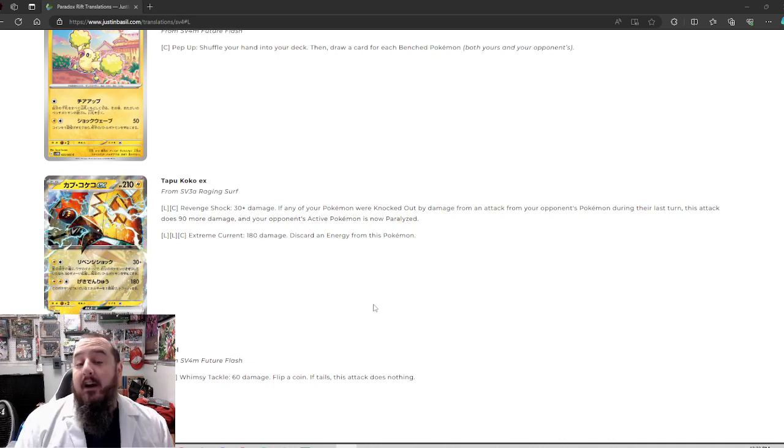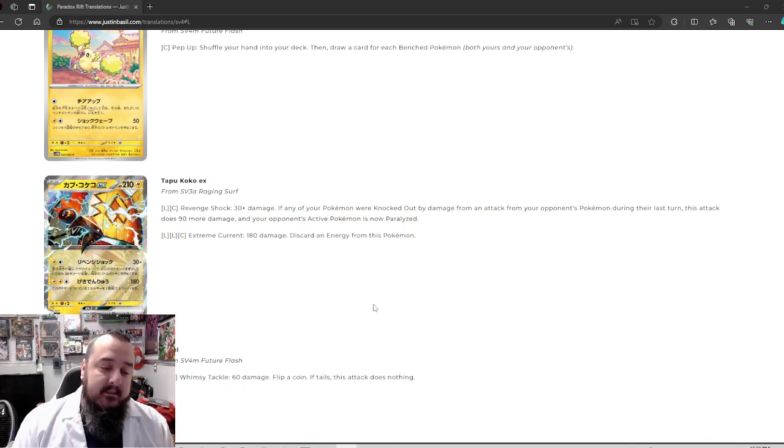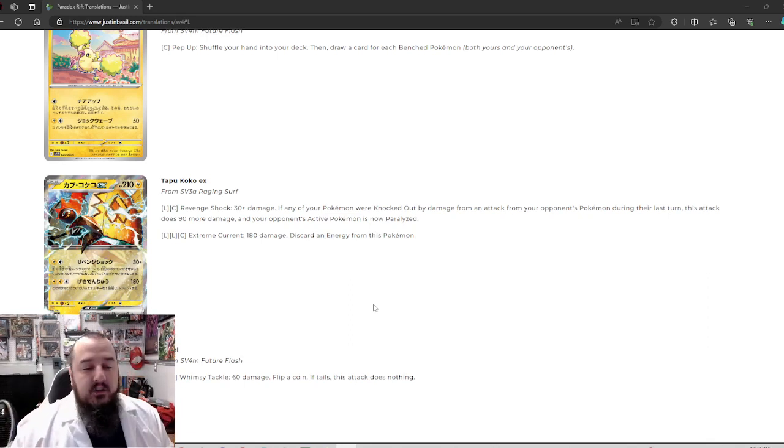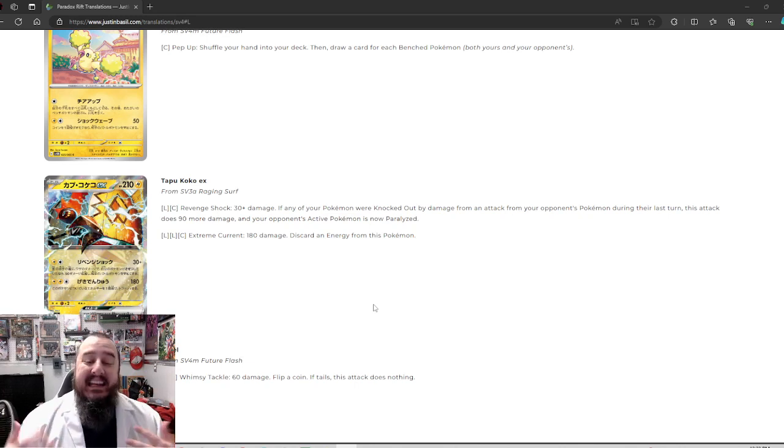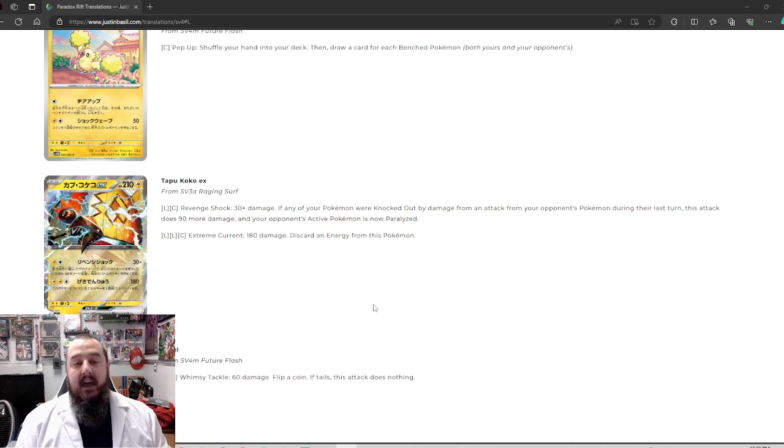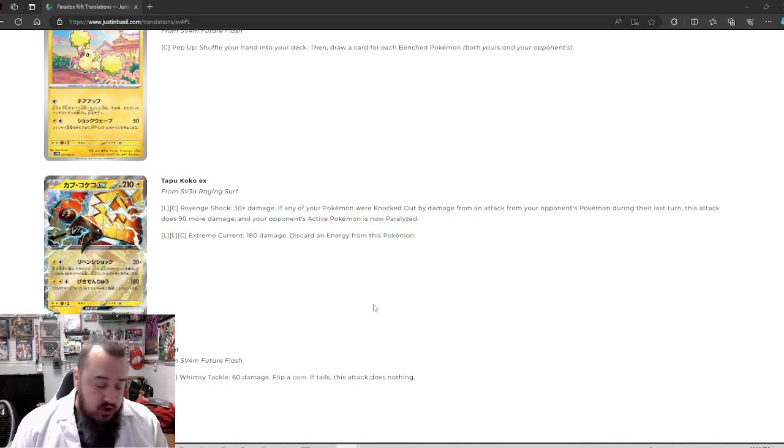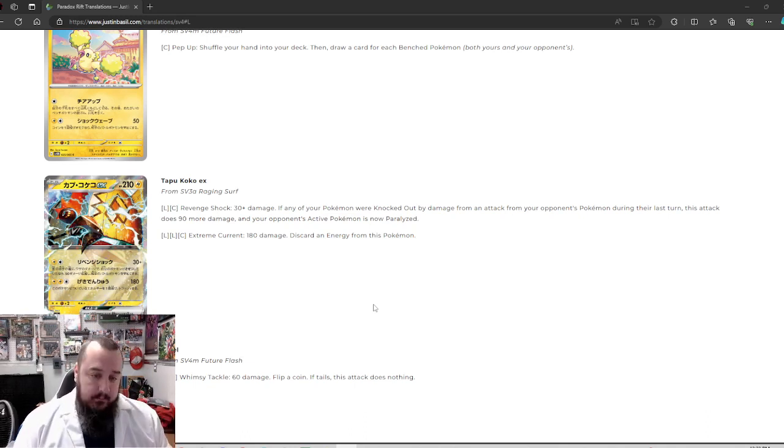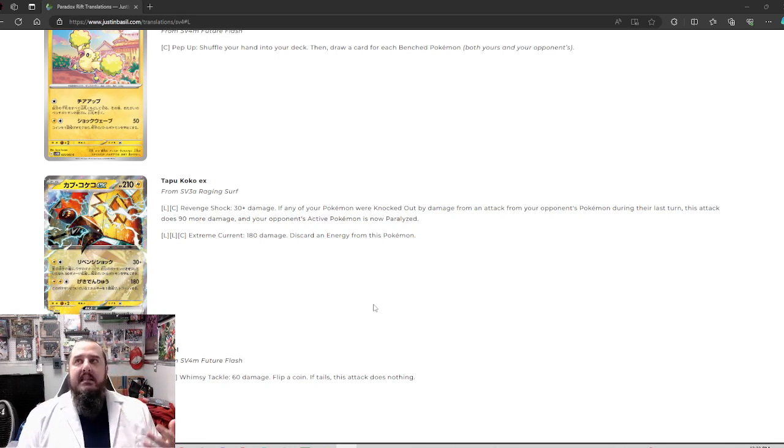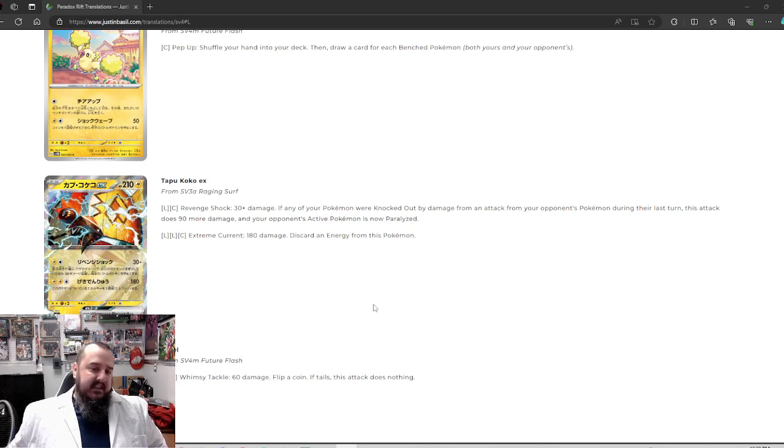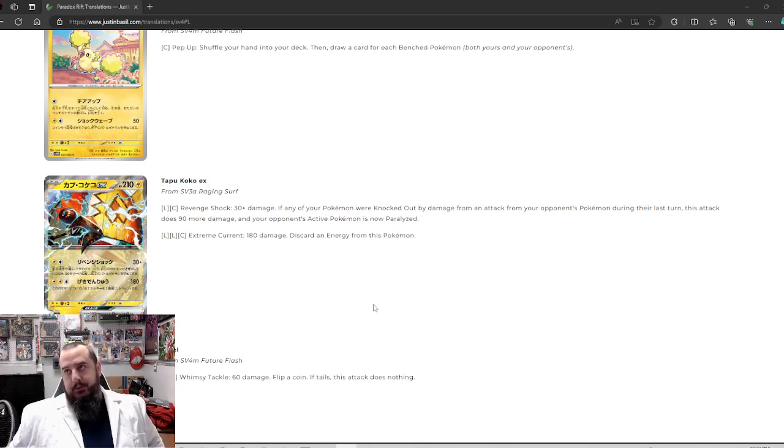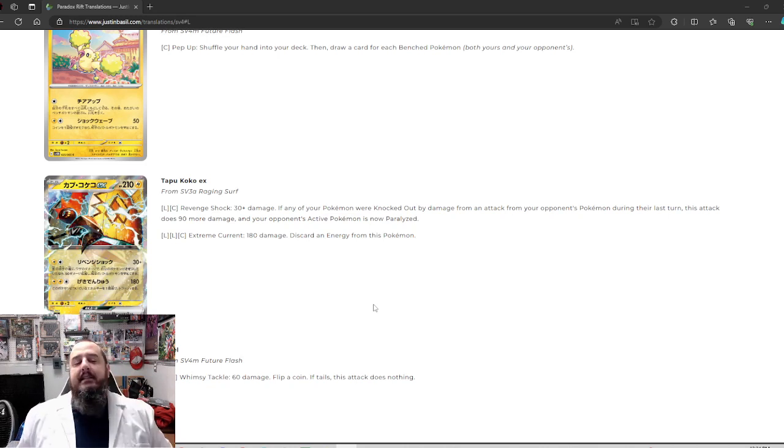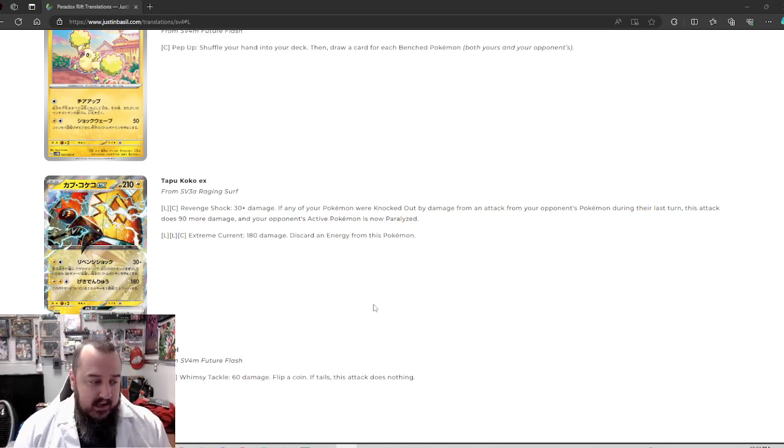And then with three energy, extreme current, 180 damage, discard an energy from this Pokemon. For a second, I thought I was going to say all energy and I would still go, you know what? That's justified, but only discarding one is nuts. That means you just have to be able to attach each turn and you can keep doing 180 damage. What are you not KOing at that point? Like two hit KOing, you can two hit KO just about anything. It's going to take a lot to not two hit KO something. I love it. I think Tapu Koko EX could see some play. In a Moraiton deck, is it worth it? That is a good question. I want to say it is because of that revenge attack.